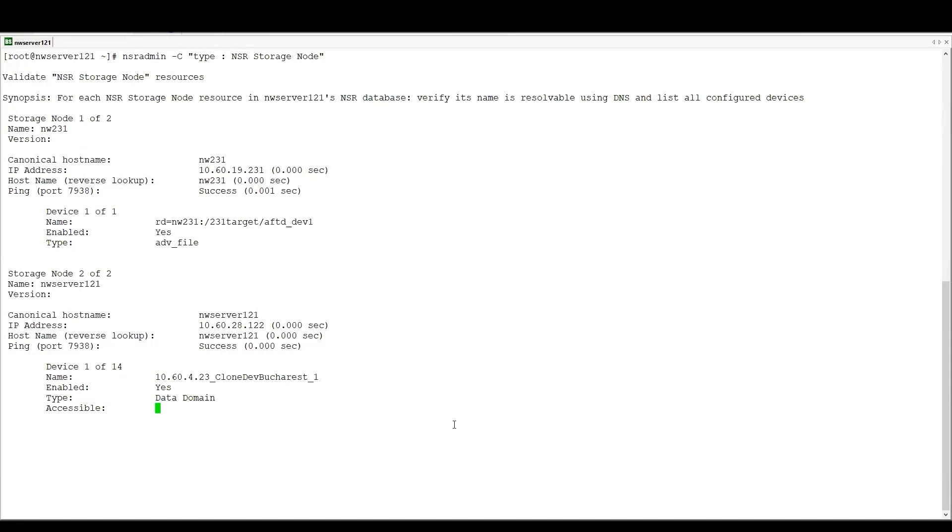And in this way, we can use the nsradmin minus capital C command to validate these different sorts of resources on our Networker server.